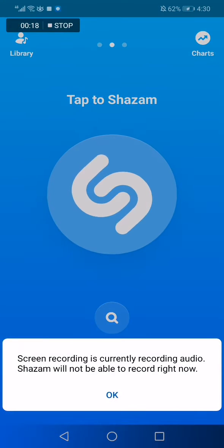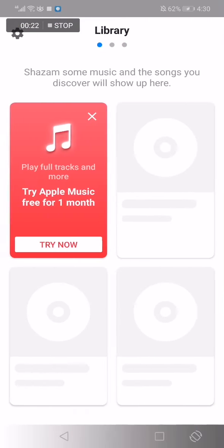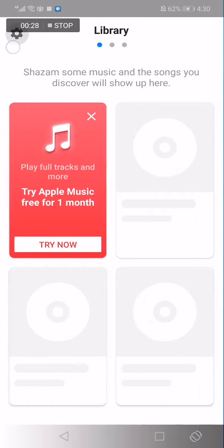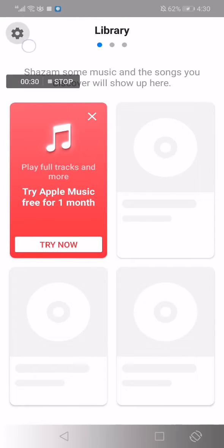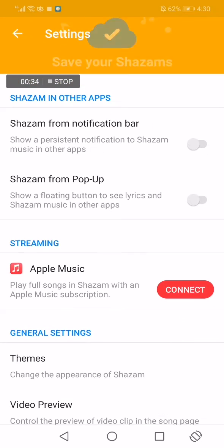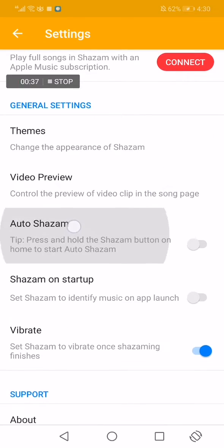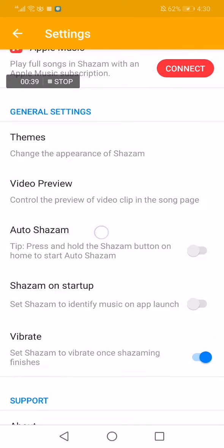Go to the library, and then go up to the corner and click on that icon. Then scroll down to auto Shazam, as you can see here.